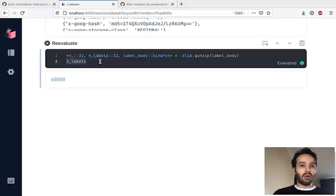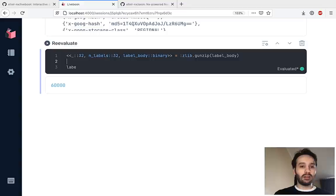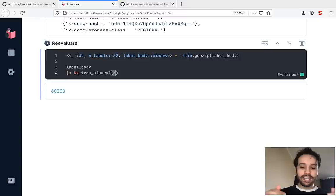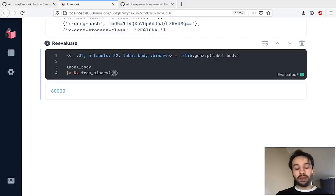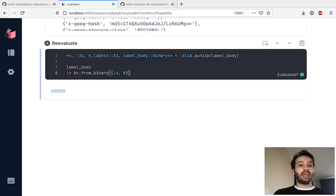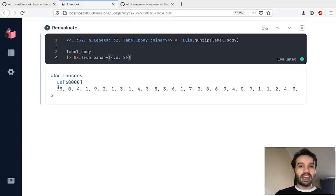So let's continue. We are going to create a tensor from the label body. Each entry in this blob is a byte — the same type, unsigned 8-bit. Running this, we have a tensor and you can see exactly that we got a 5, a 0, a 4, a 1 — exactly the images that we saw.